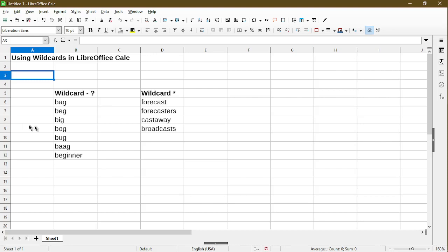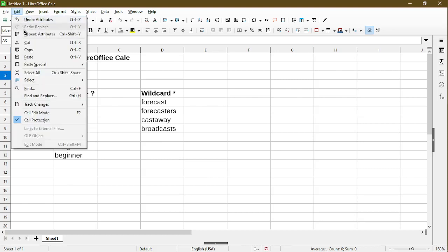Here I have two columns of just some sample text. I'll go over how to target the text using the wildcards. So to demonstrate, I'll use Find and Replace under the Edit menu.